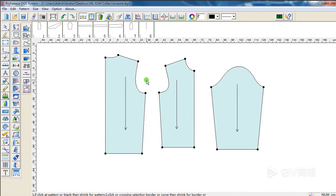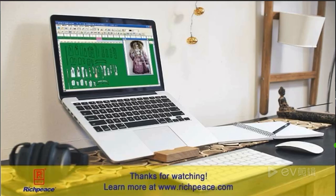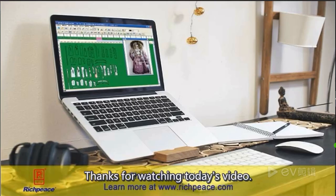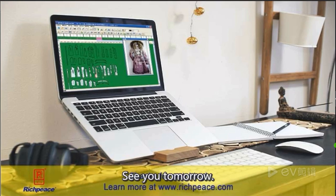OK, finish. Thanks for watching today's video. See you tomorrow.